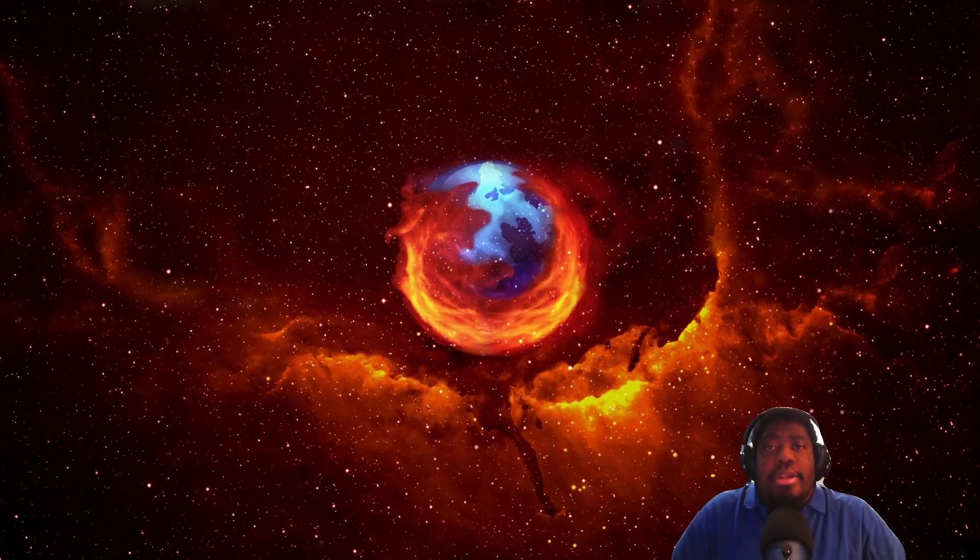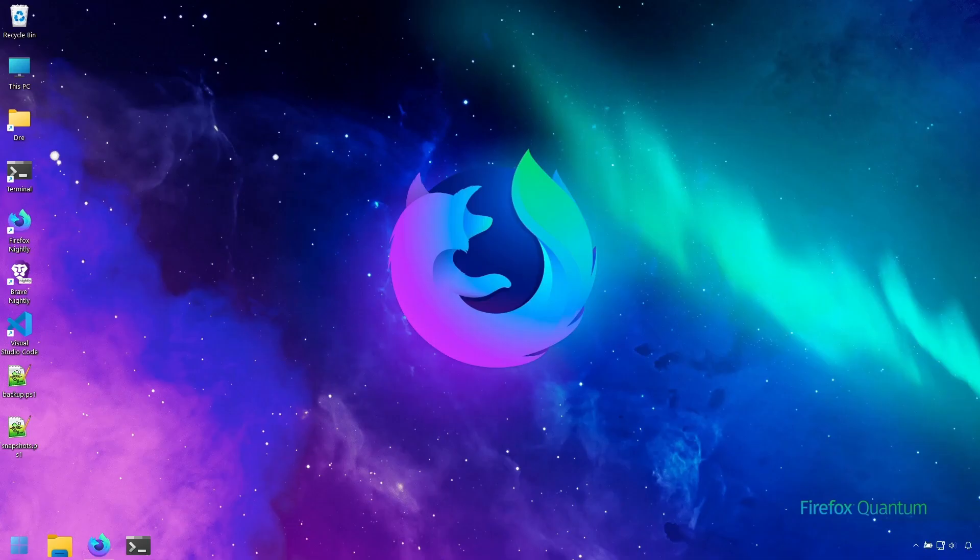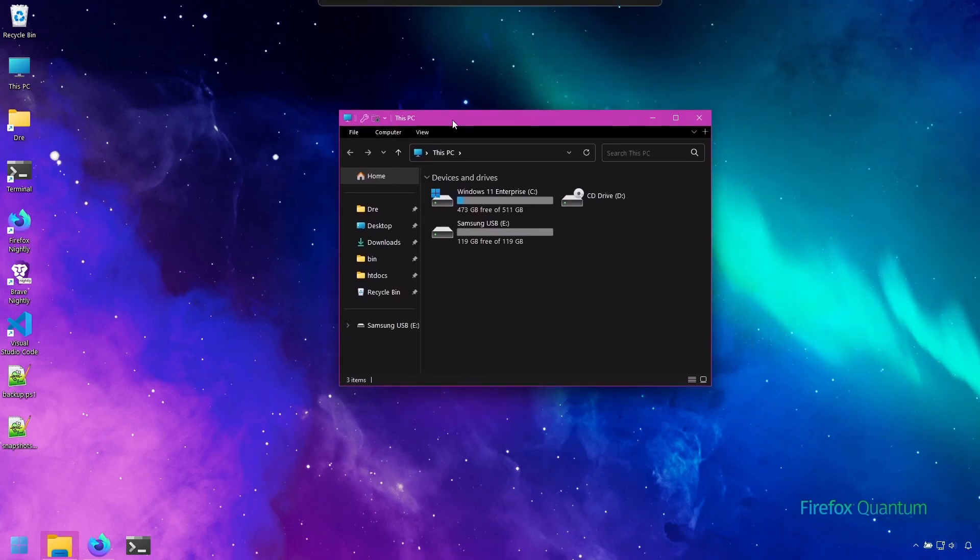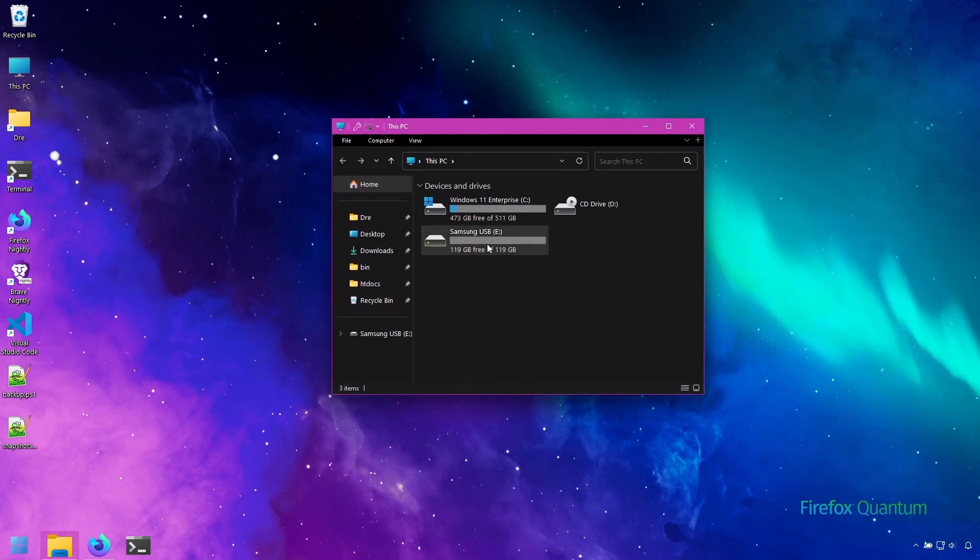In this section we'll be looking at creating backups with Rustic. So in Rustic backups are called repositories. I'll go ahead and create a repository on my USB device here.